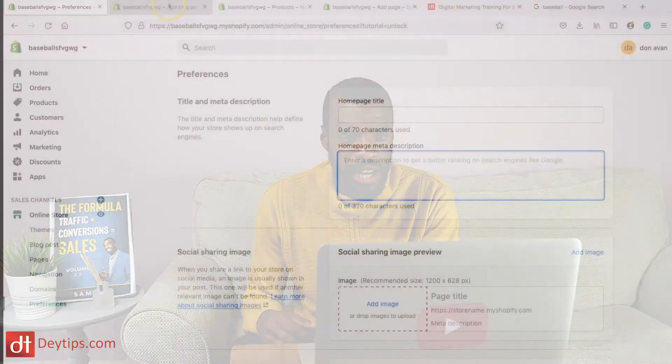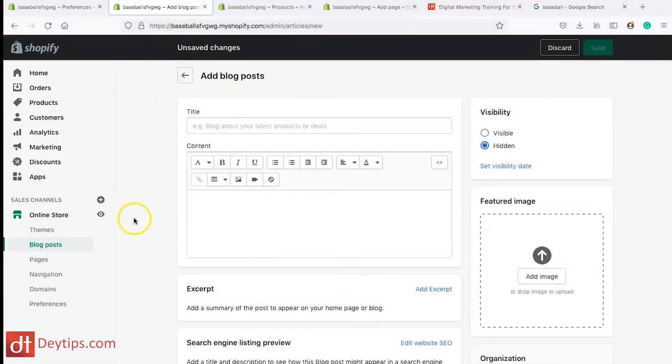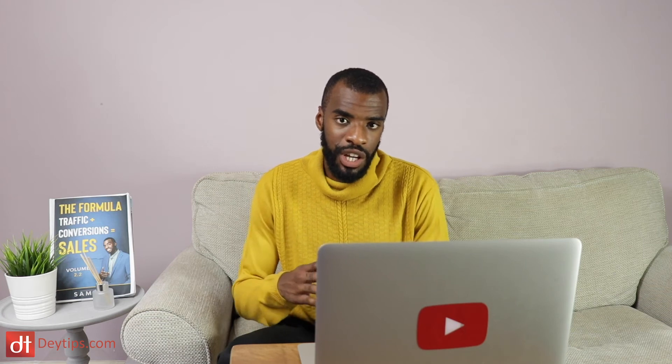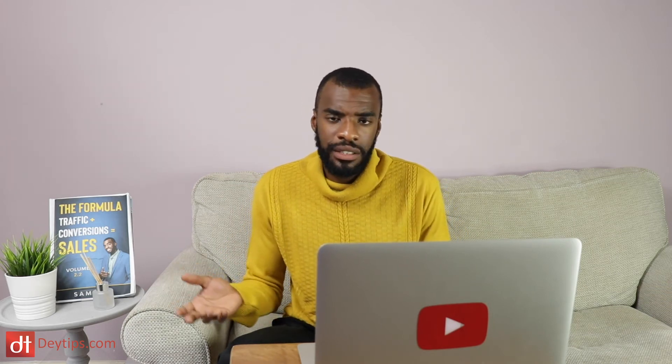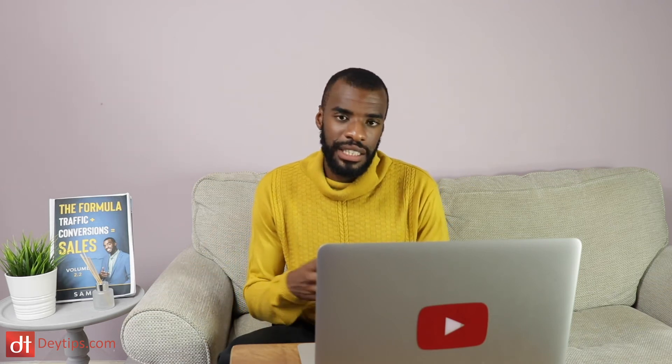I also have a blog page up here. To get to it, go to Online Store and then Blog Posts. I highly recommend creating a blog for your Shopify store because it's great for SEO — not just so you can add pages and include different keywords per blog that answer your potential customers' questions, but also if you are updating your website regularly with blog posts, then Google knows to come back to your website often. If your website is not being updated, Google has no reason to come back and check it. But if you're updating your site constantly with new blog articles, Google knows to come back and check for new content.